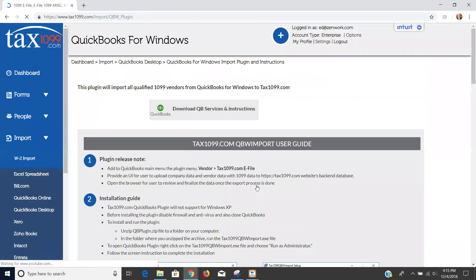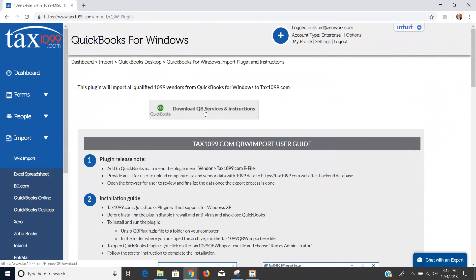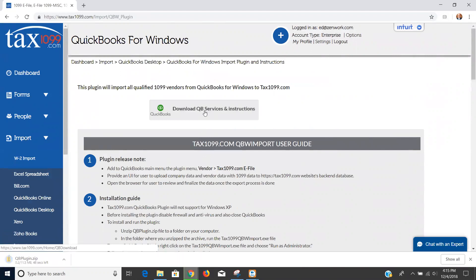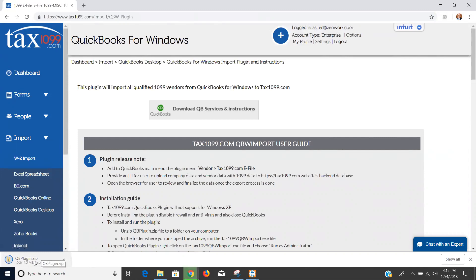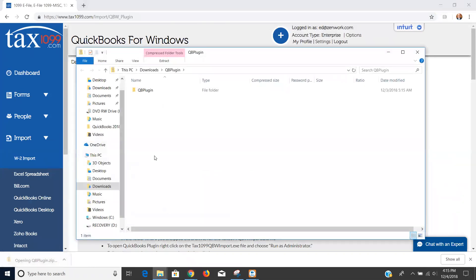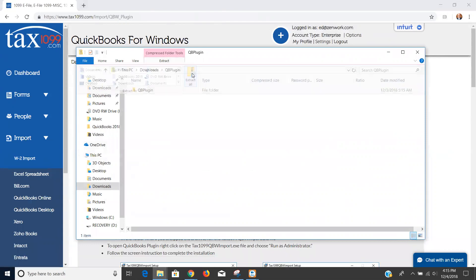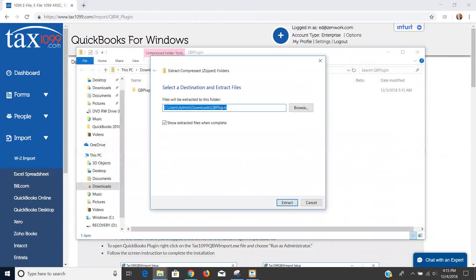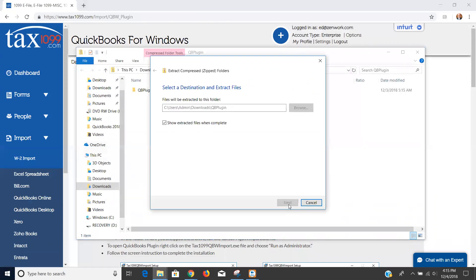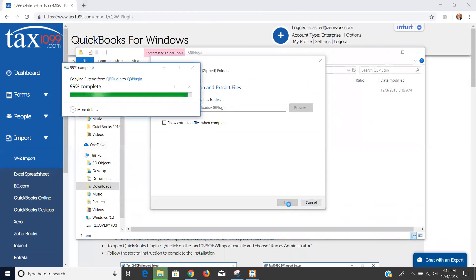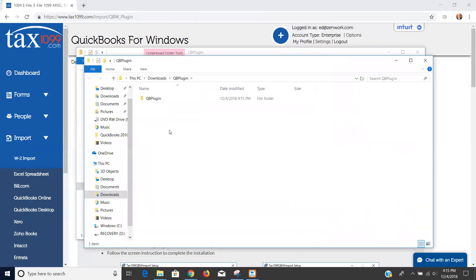Then I'm going to click OK and it's going to take me in to the QuickBooks desktop plugin. I'm going to click the button here to download the services and instructions. You'll notice it's downloading a zip file for me here. Once the zip file completes its download, I'm going to open the zip file and extract those files. So here's my QuickBooks plugin zip file, I'm going to click extract and extract all. I'll leave it where it's directing me and then I'm going to show the extracted files when complete.